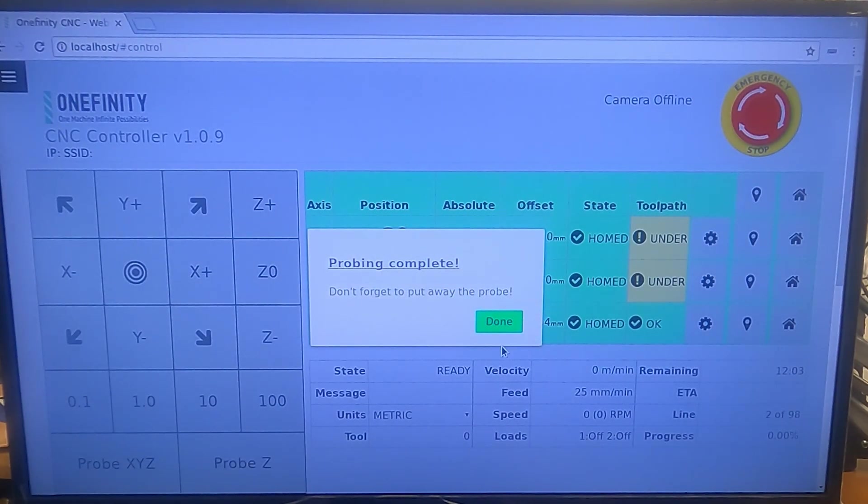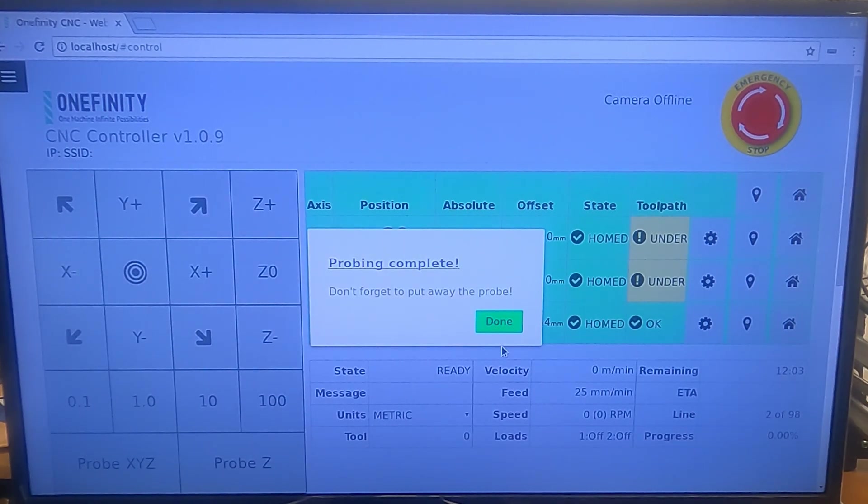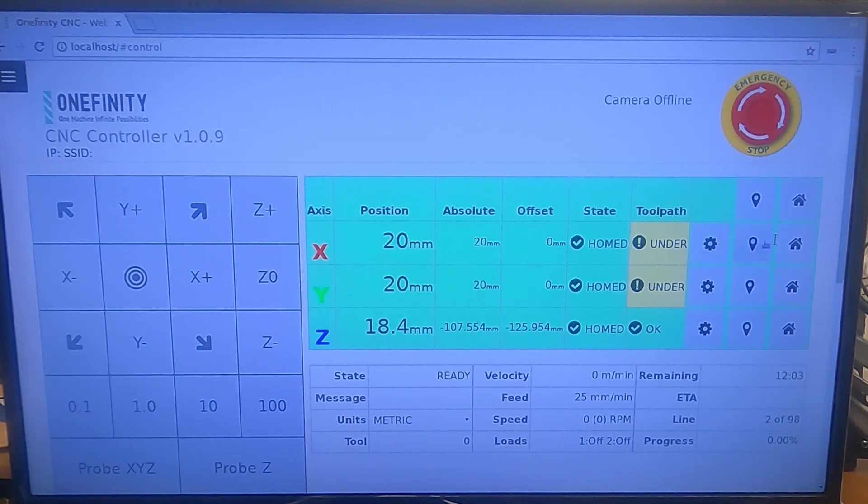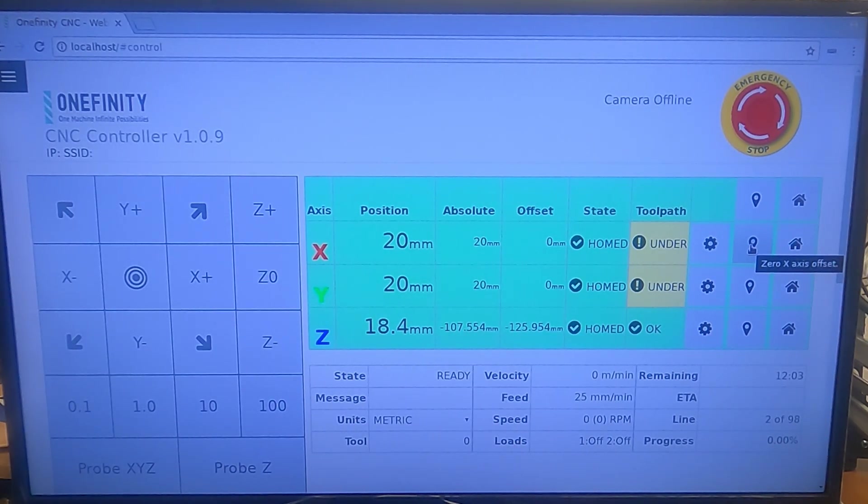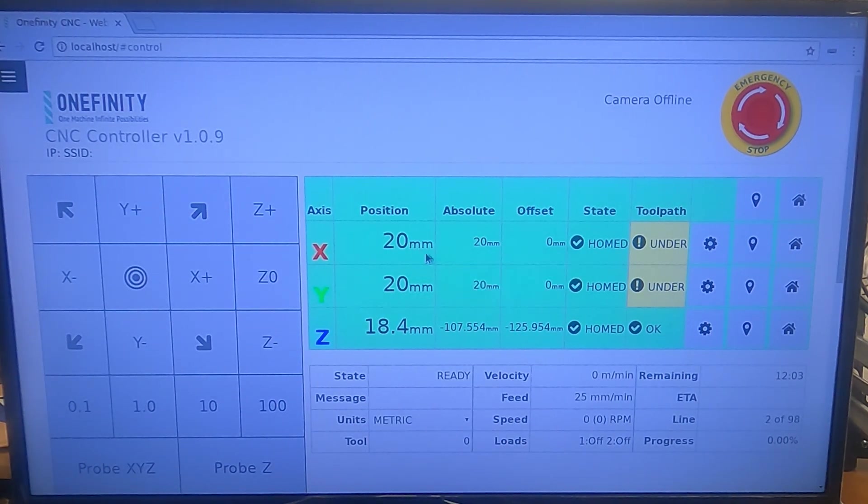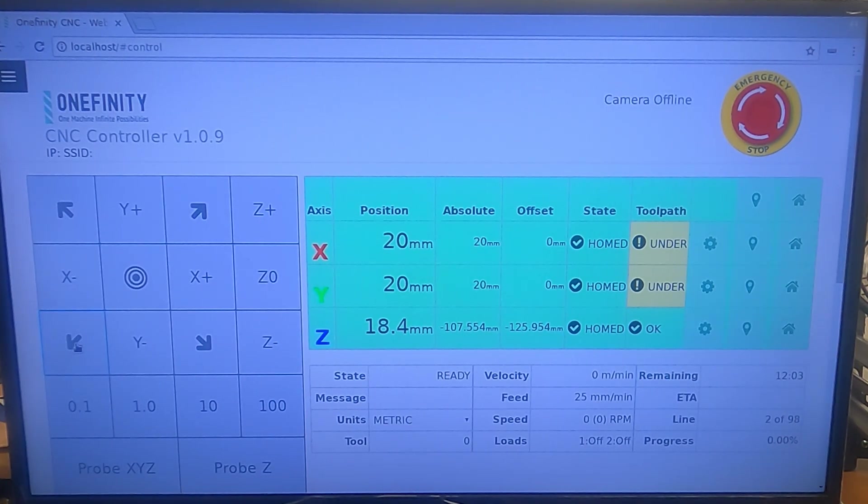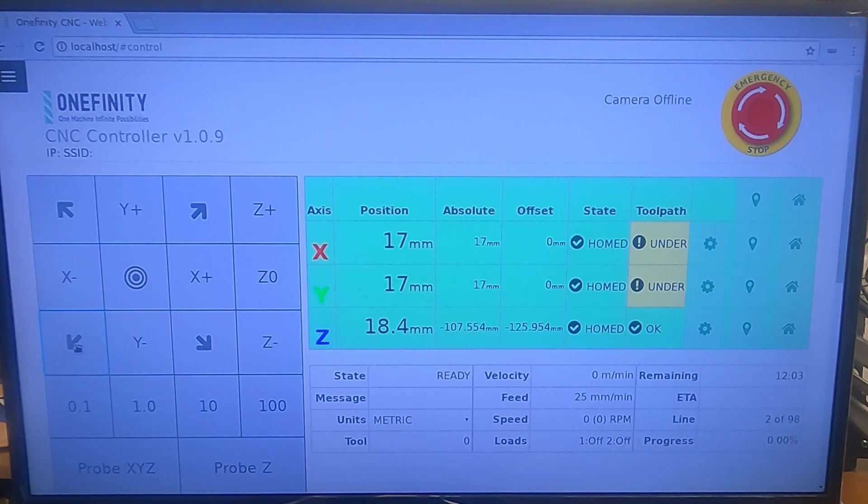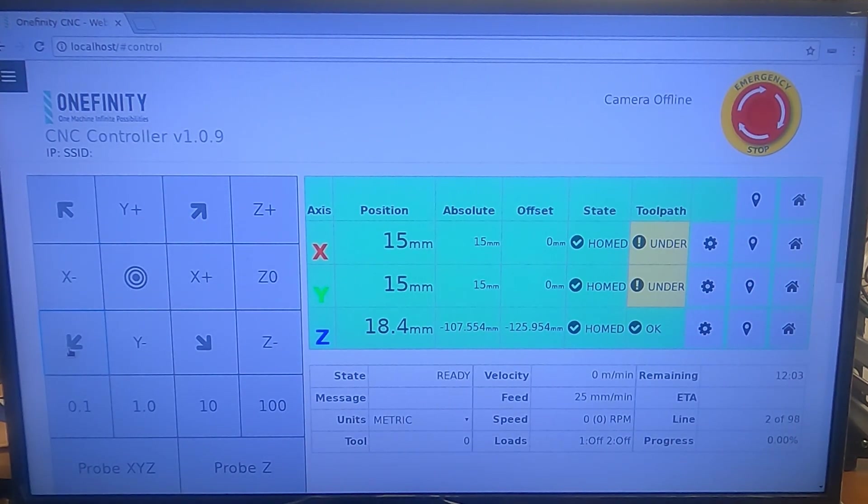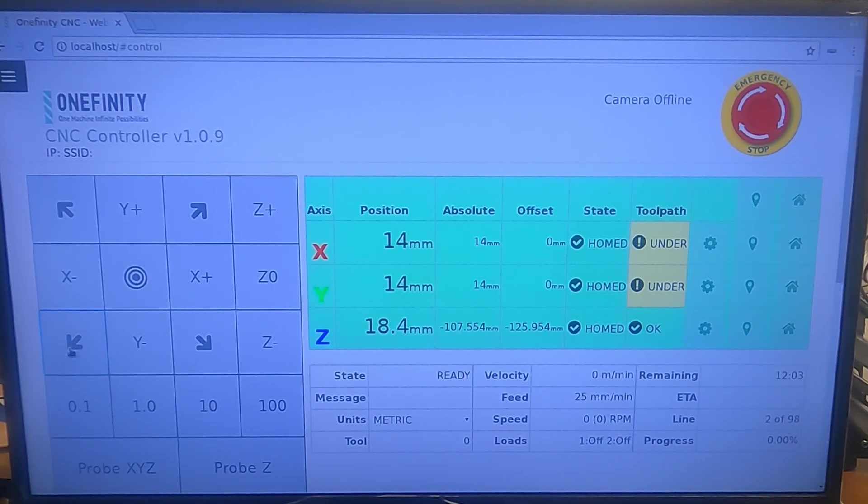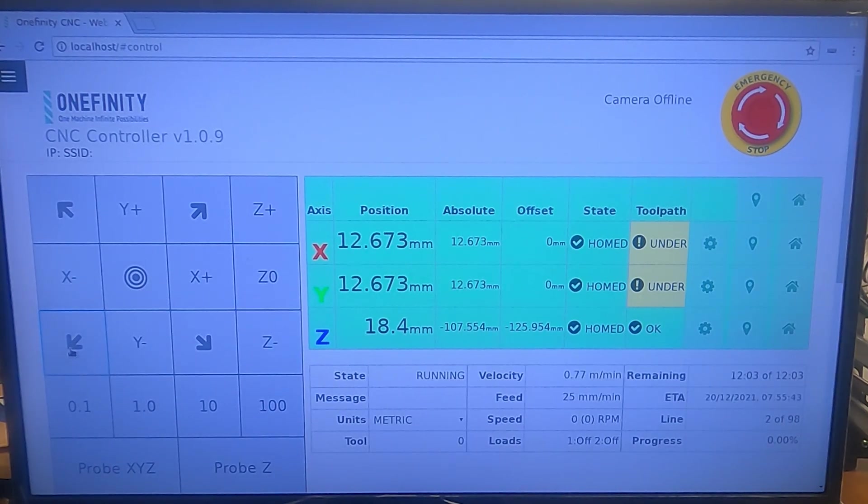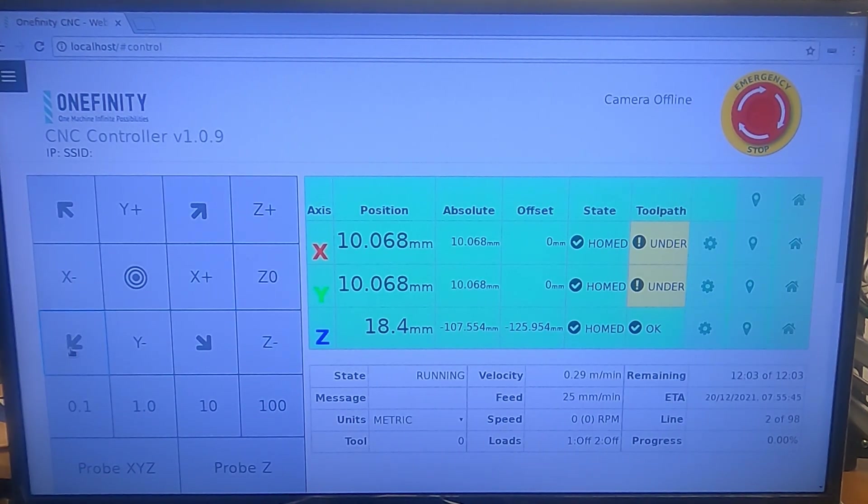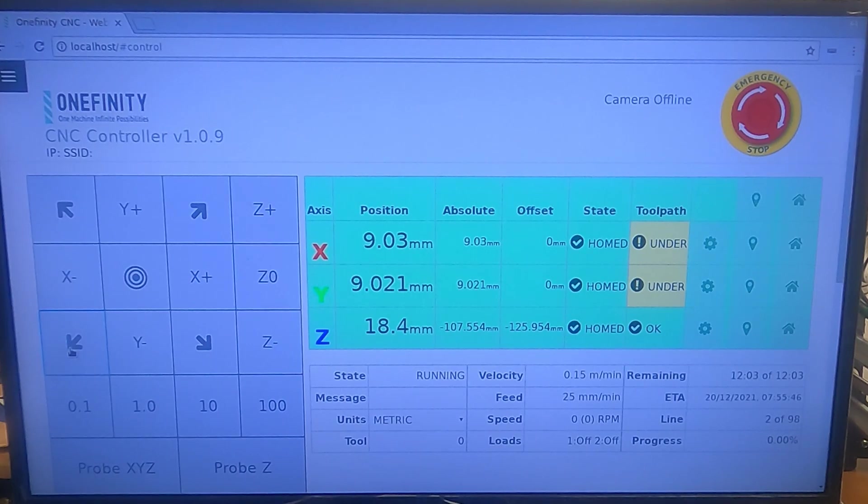Okay, so we're back on our machine now. We've done the Z probe. Now all we have to do is go all the way back to zero because we started at zero. I moved it to do my Z probe. So I'm just going to keep moving this arrow back over till I'm at zero zero on my XY.